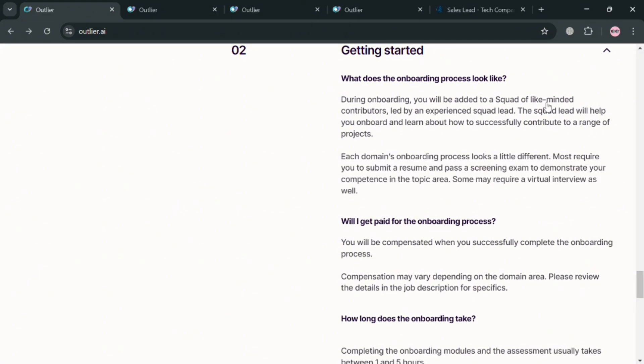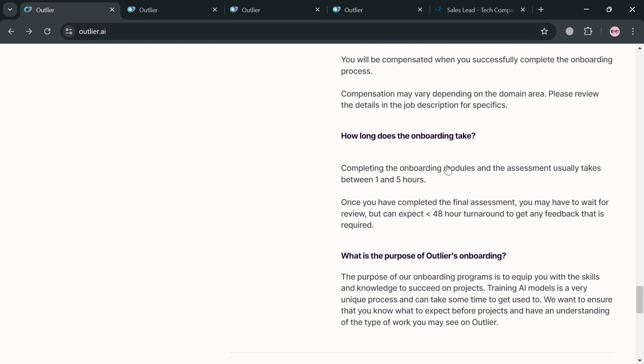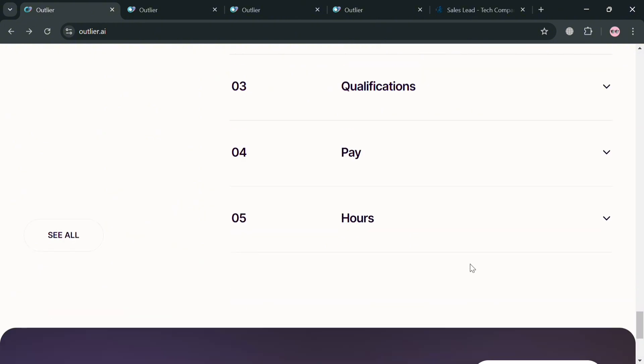So you will be able to see a variety of questions with its corresponding answer below here, including this question what does the onboarding process look like and also will I get paid on onboarding process and what is the purpose of Outlier onboarding process.